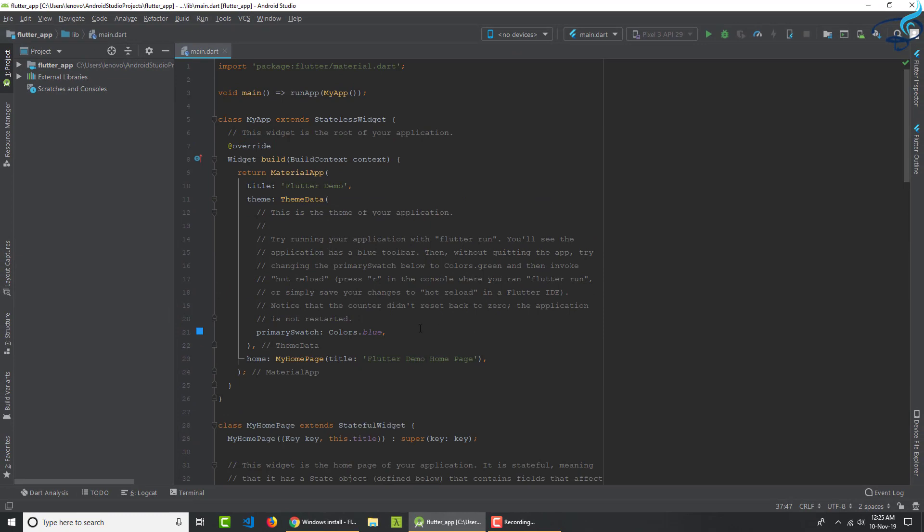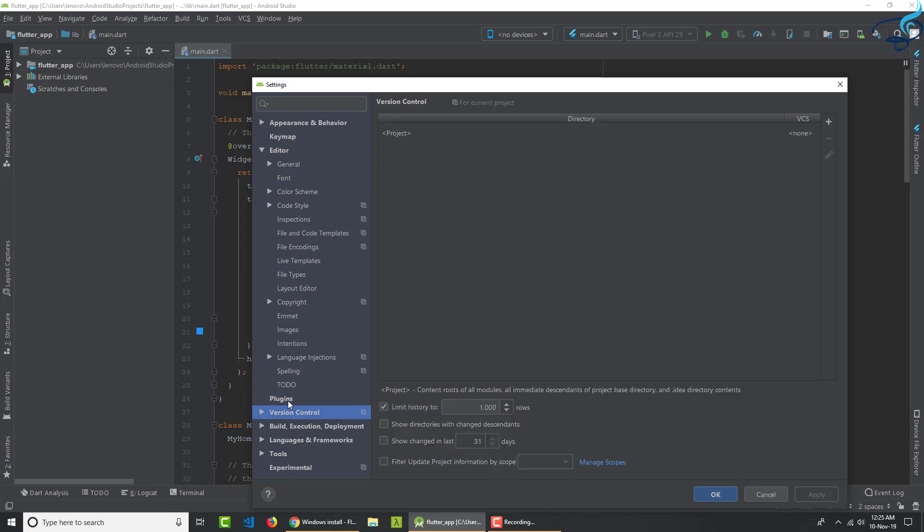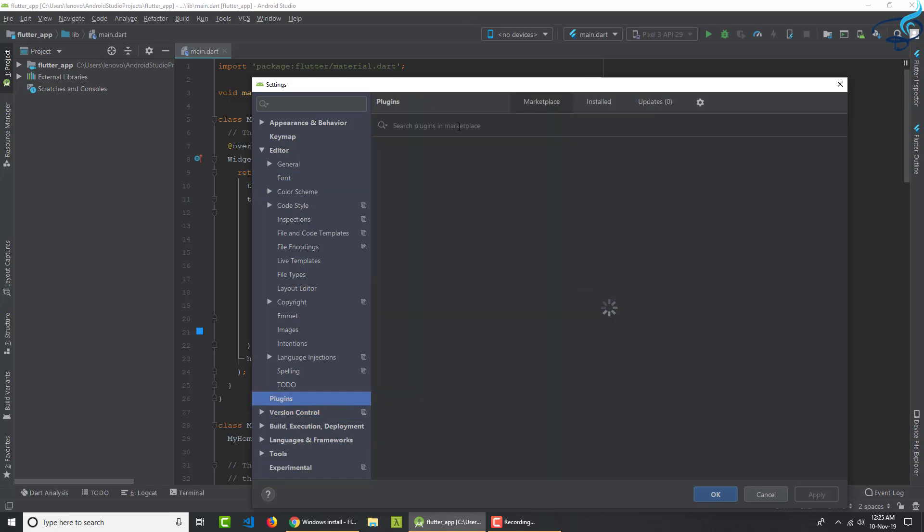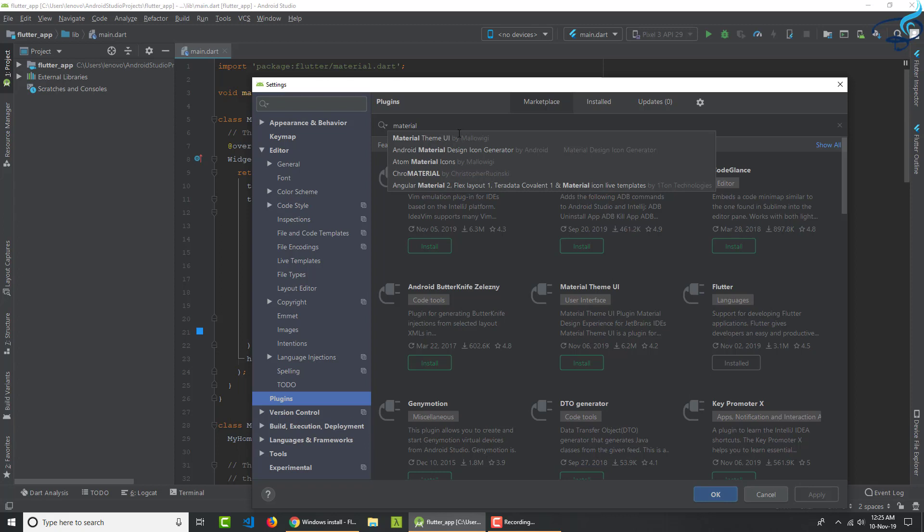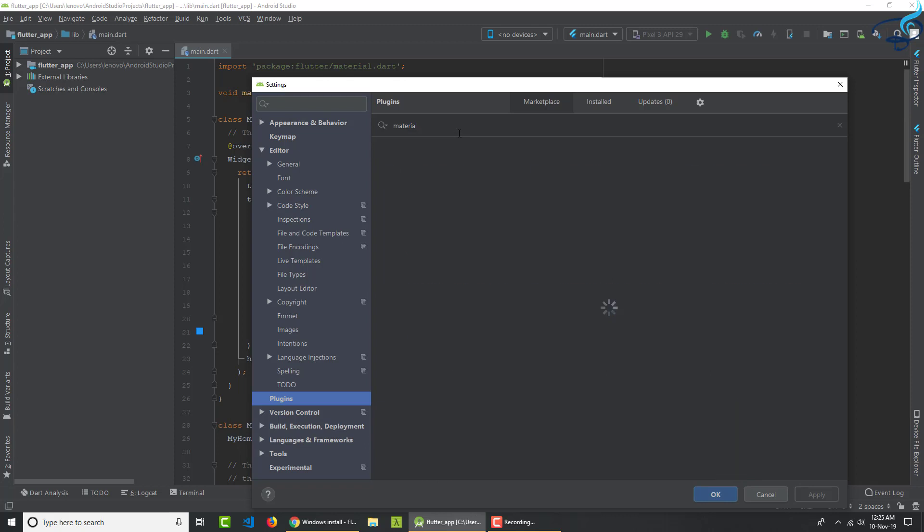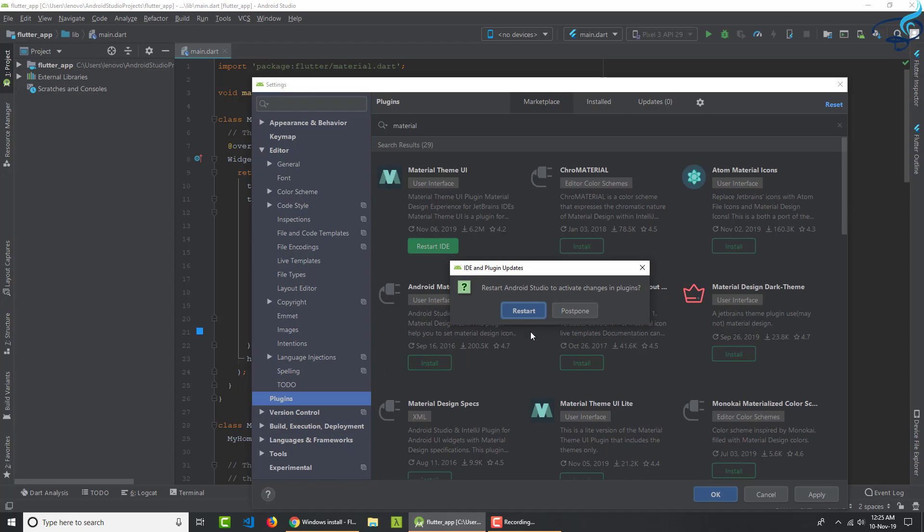Next important thing, I want to install the Material UI theme. So I will go to plugins and here I will search for Material UI theme, which is this. So install it. And this will install very quickly. So restart IDE.